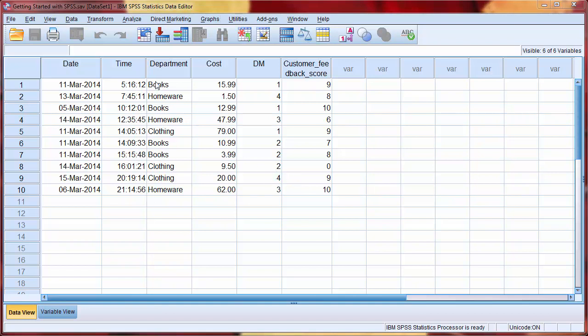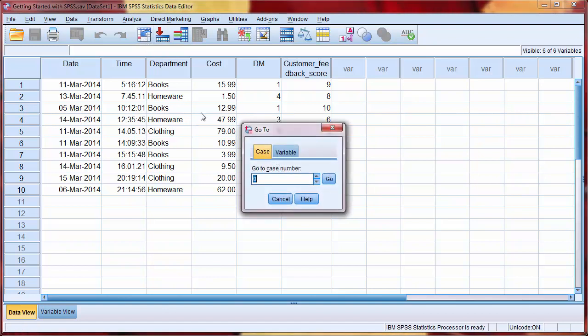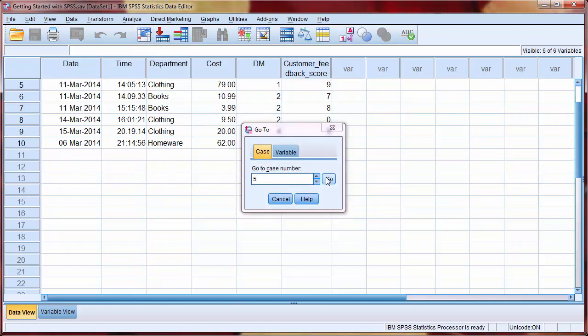Again, these are mostly self-explanatory. For example, GoToCase allows us to go to a particular case within our data set. Remember that a case refers to an observation, or a row. And it's particularly useful if you have a large number of cases, to save you scrolling through all of your data set.